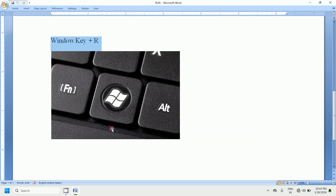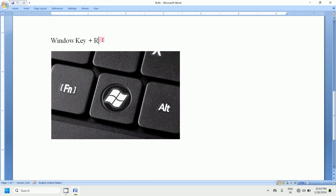One method is to press Window key plus R on the keyboard. Window key means the key with the flag symbol — we can call it the Window key. If you press Window key plus R you will get the Run dialog box.